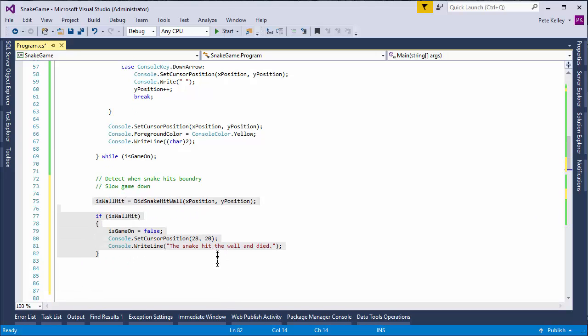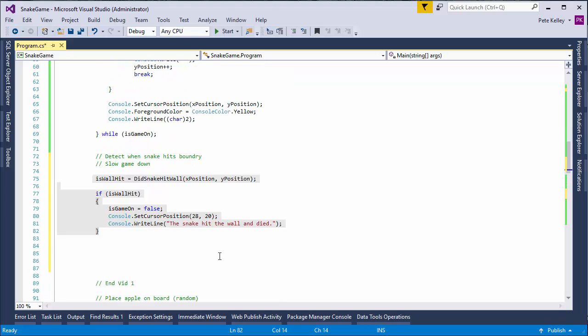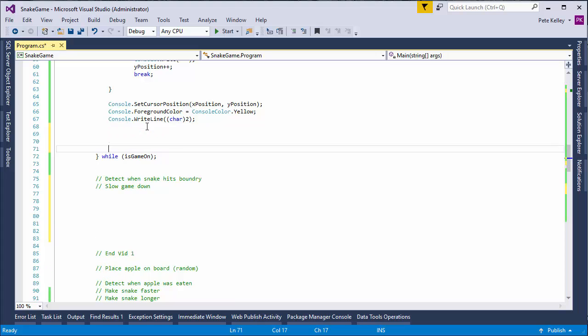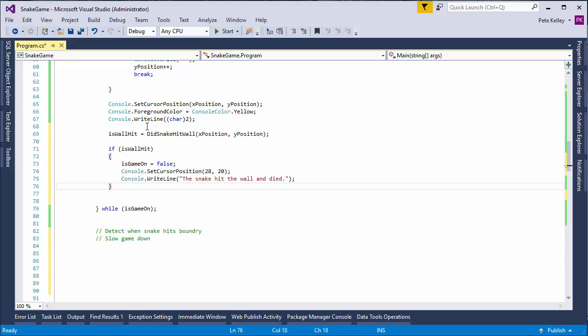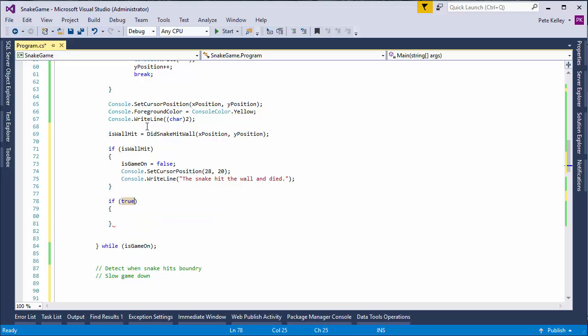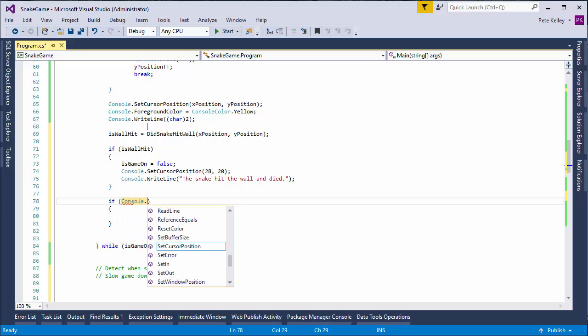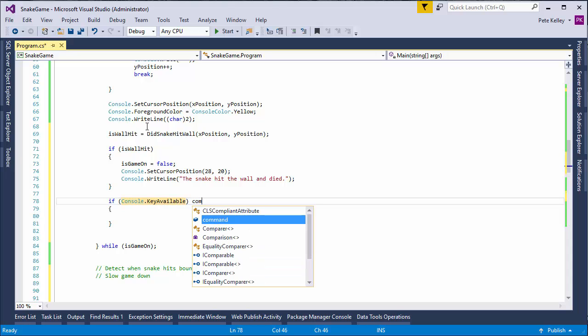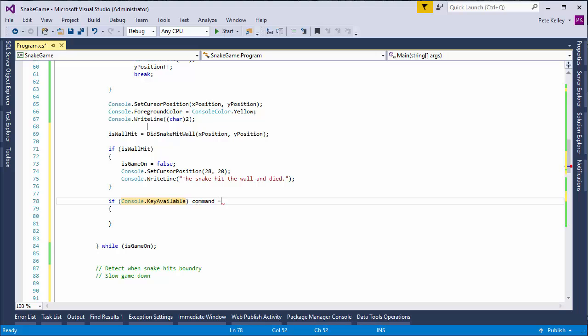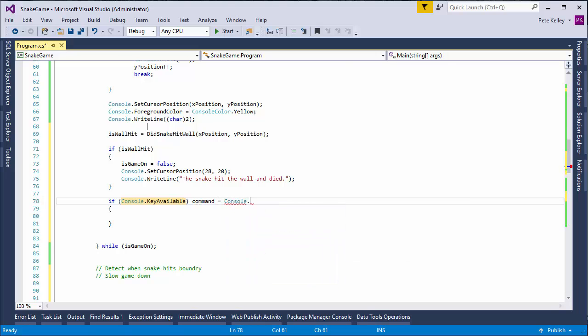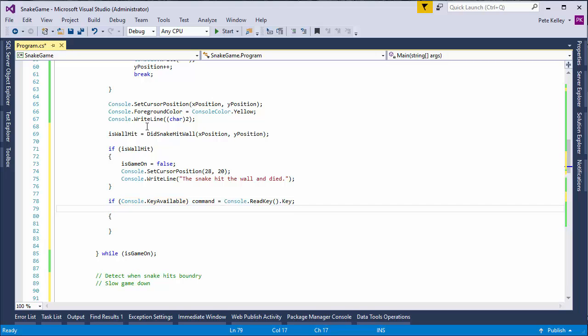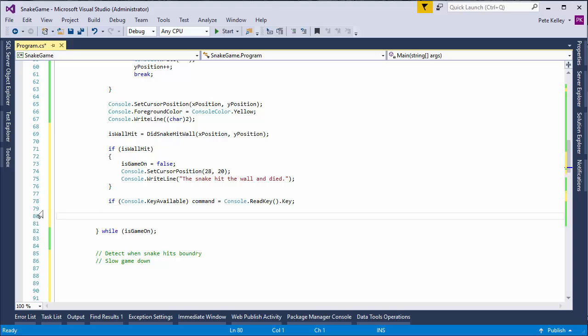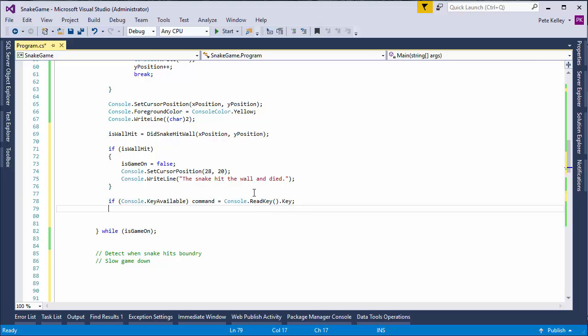Boom. All right. All right. We want to see if there's been an additional keystroke. So, I'm going to go if, and the true statement is console.keyavailable. That's true. Then, command equals console.readkey.key. And this is, we don't need any of this. I just did it all in a single line. So, if that's true, then command gets updated. If it's false, command does not get updated. But every time, we need to slow the game down.